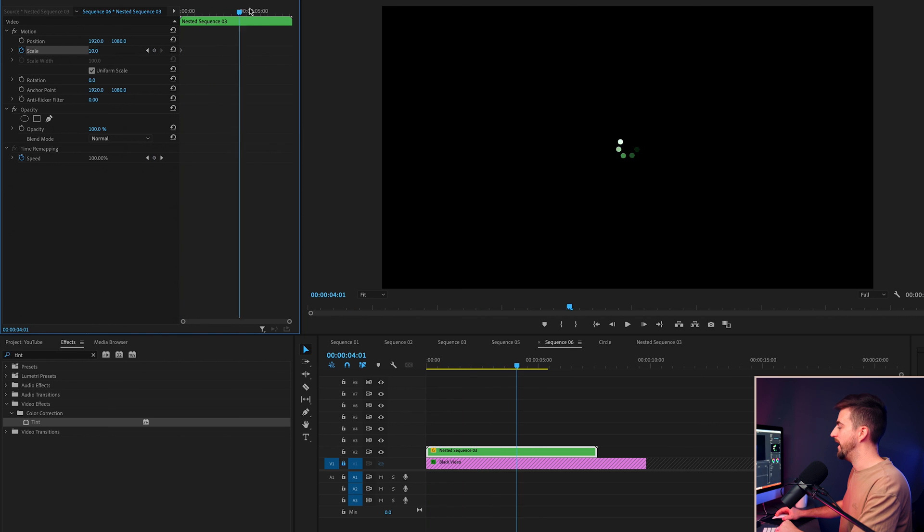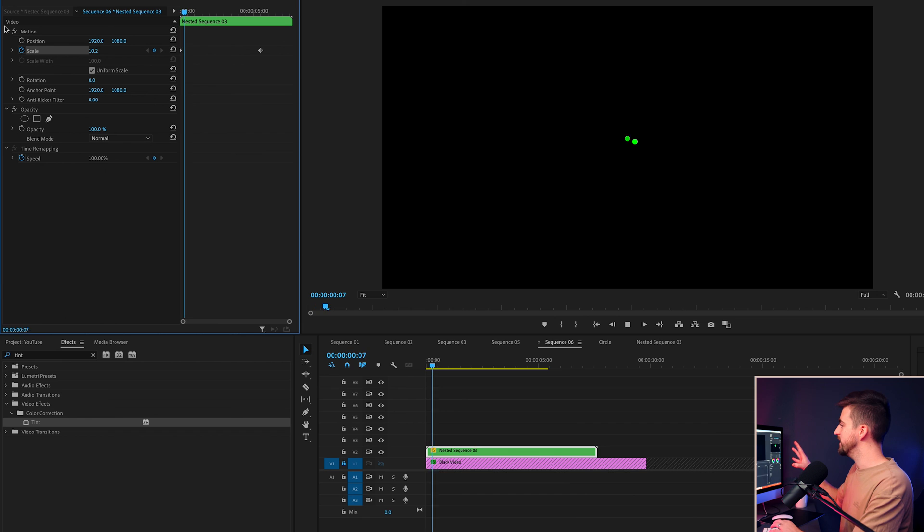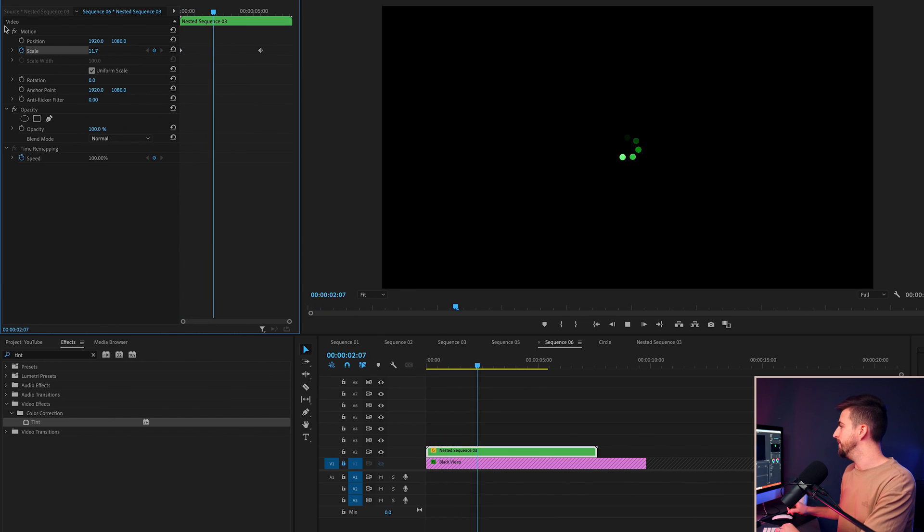Go towards the very end, and we'll just increase this up to 13 or 14. And you can see it's going to slowly zoom in over time. But there you go. That is how you create this really simple and really subtle loading circle animation inside of Adobe Premiere Pro.